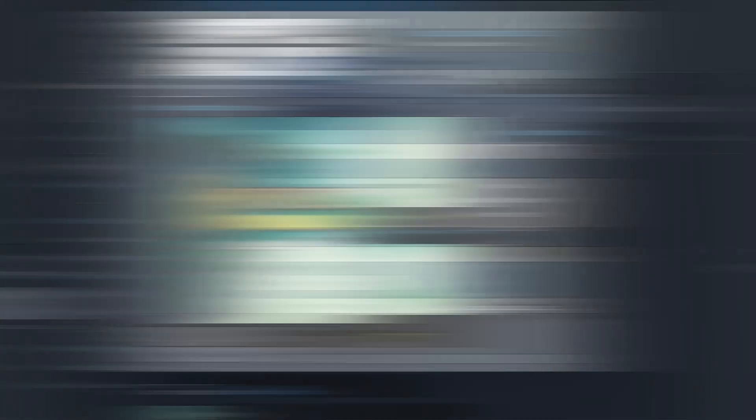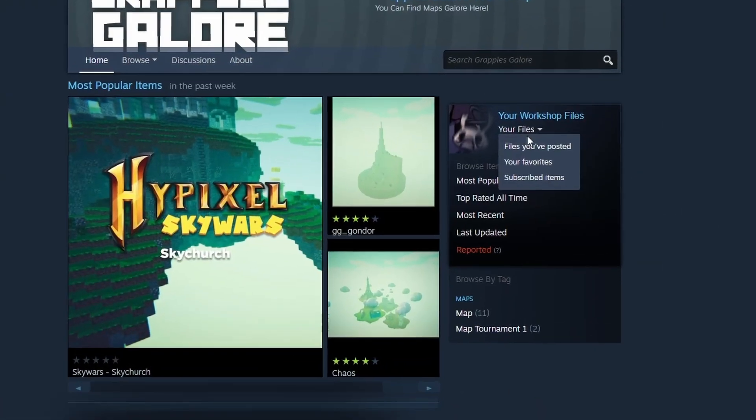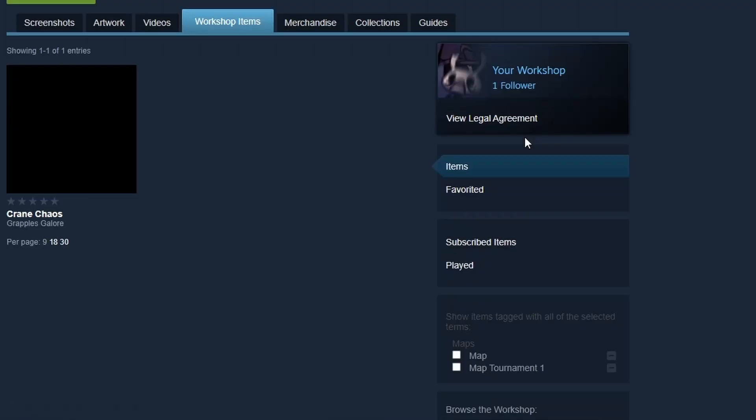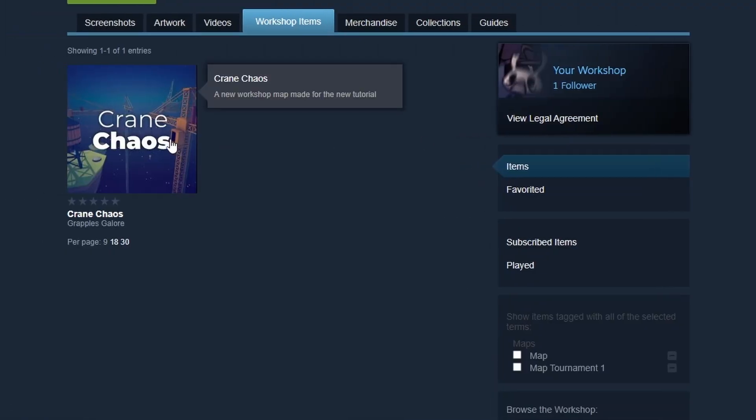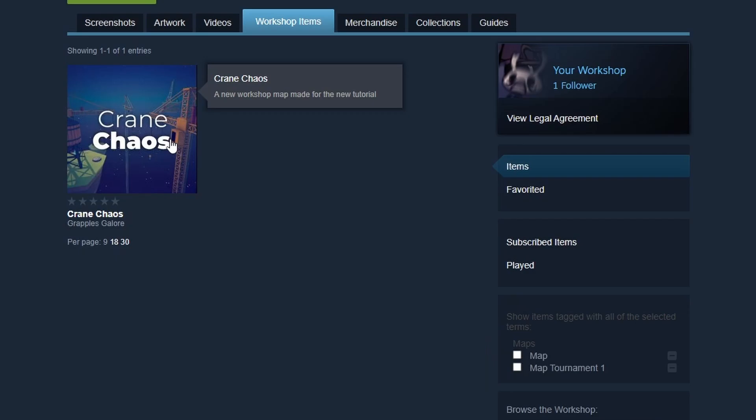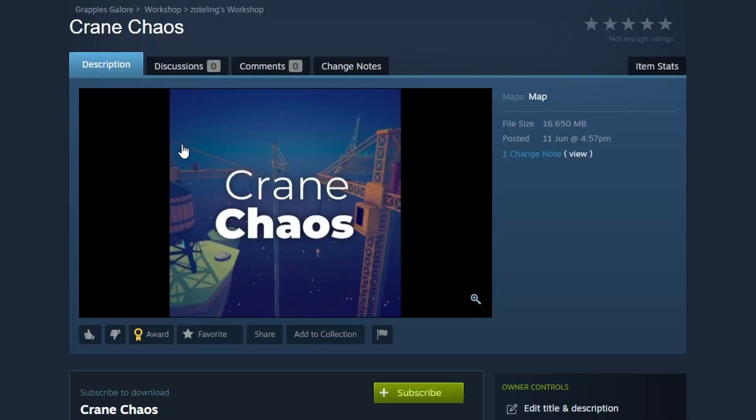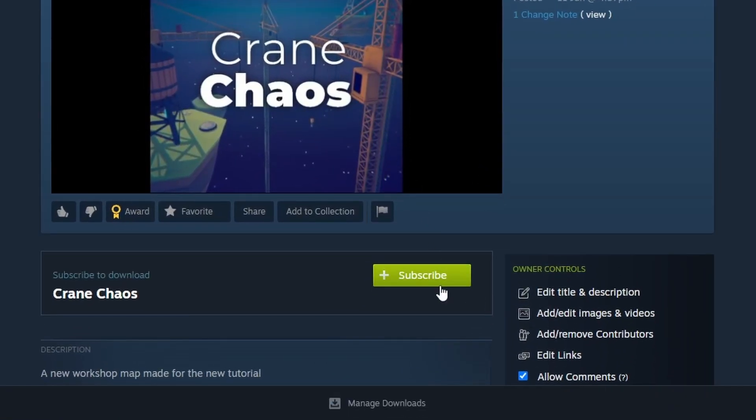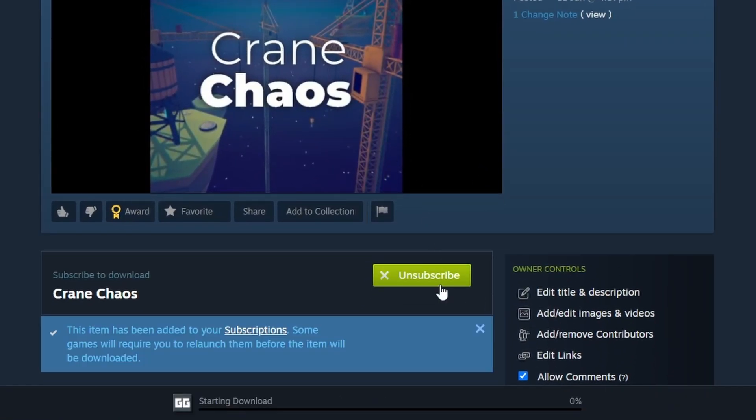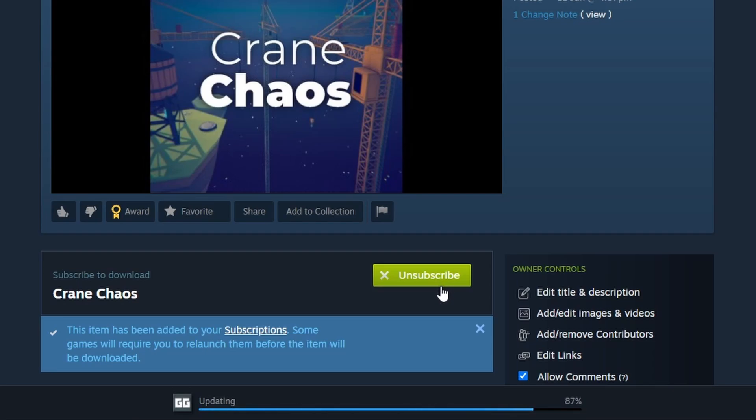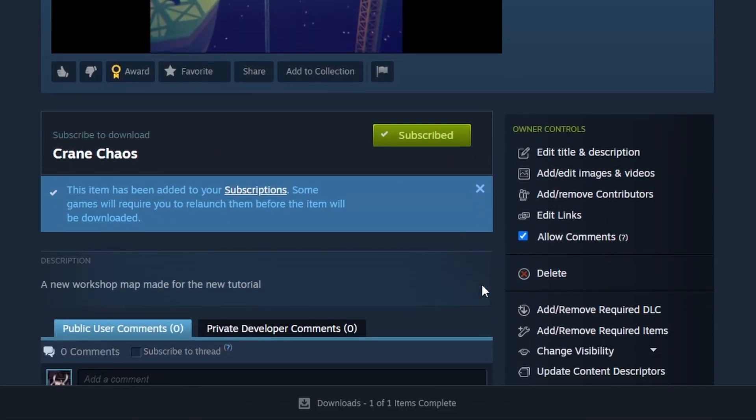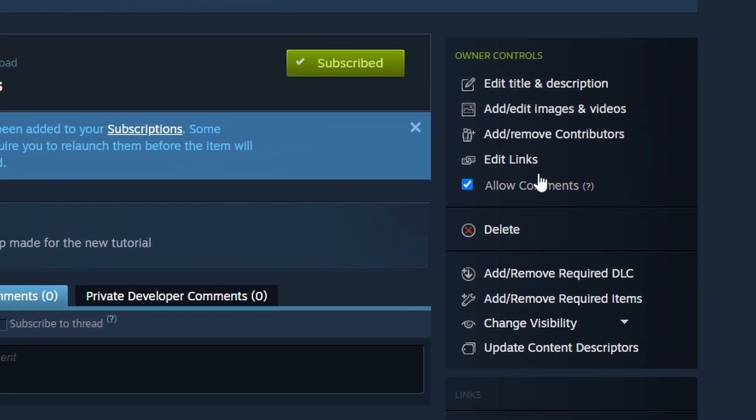Now, if you go into the Grapple's Galore Steam Workshop and press your files, you should be able to see it within just a few minutes. Subscribe to add it to your map pool in Grapple's Galore. You can also add more pictures and edit your map info here.